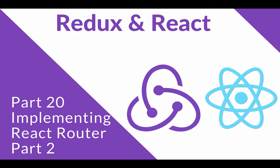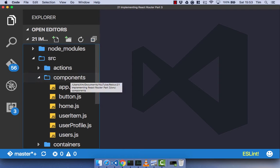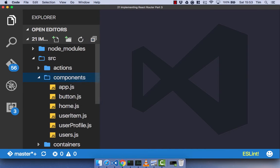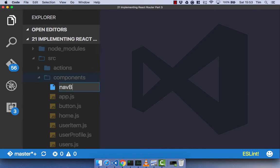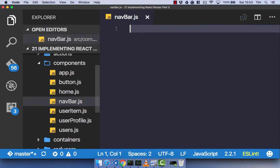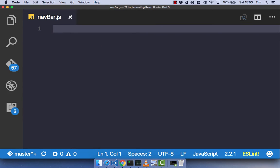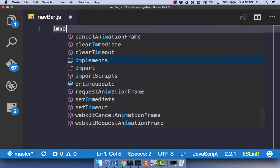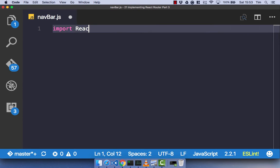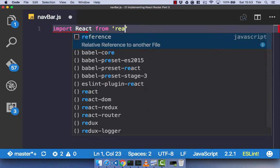It's time to create our navbar component and actually end up with a full single page application. Let's head over to our text editor and get started. The first thing we're going to do is create our navbar component, so let's create a file called navbar.js and import React from React.